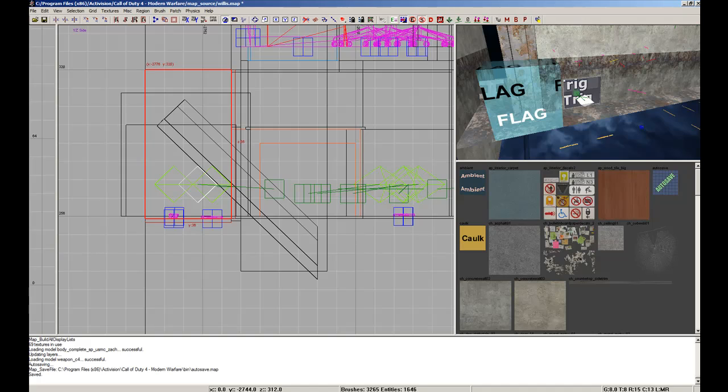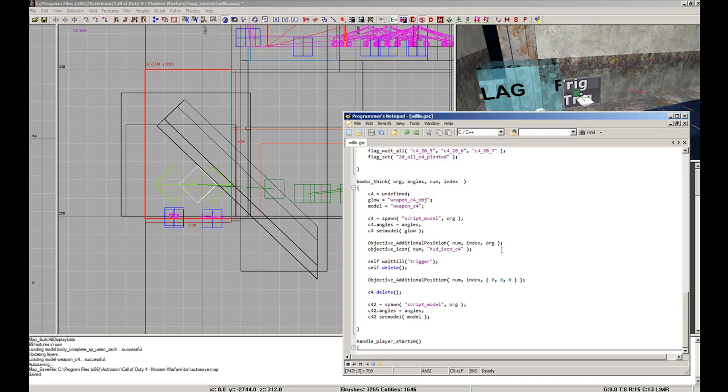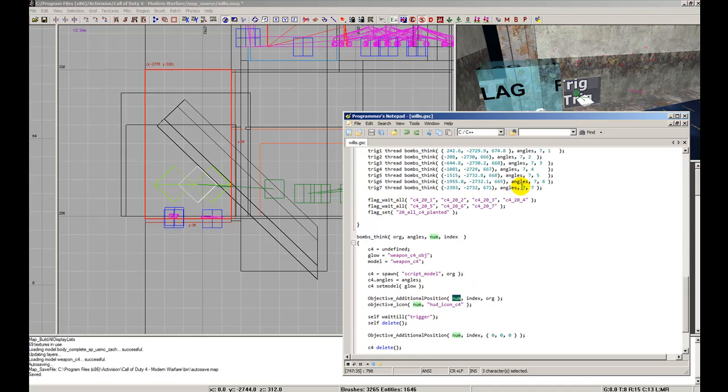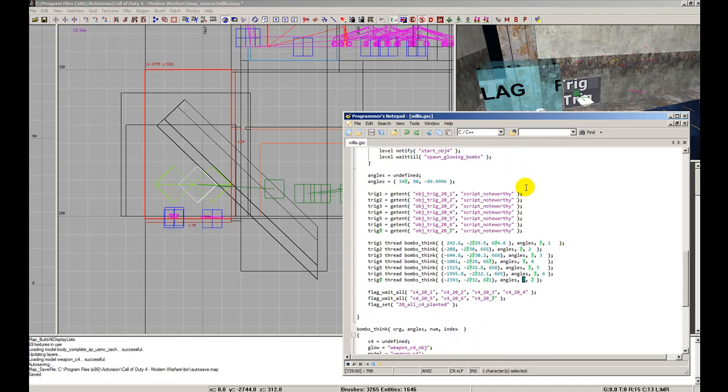Now, it took me a long time to actually figure out how to work this, because I'm still new at this. So, objective additional position, the number of the objective, which was three, which was three, yes, three up there.